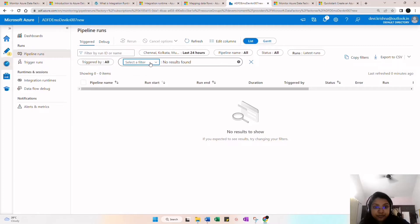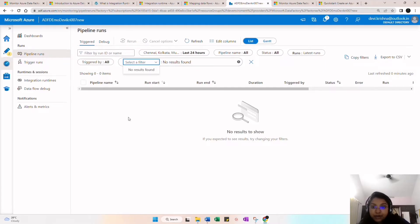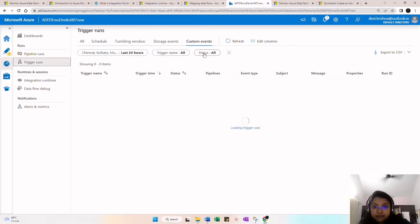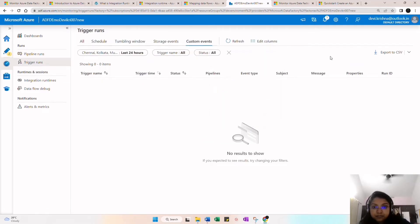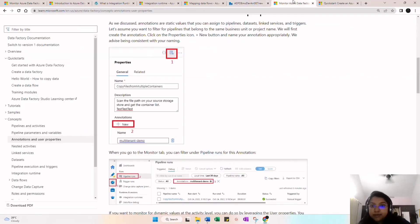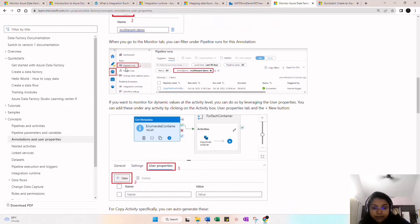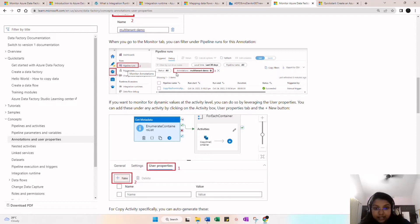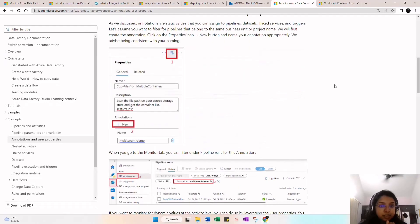Once you publish, you can see the annotation in the monitor tab. You can select annotation to filter. Once the annotation is published, you can see the annotation and find the items under that pipeline and trigger. After deploying, you can see the pipeline runs and filter based on the annotation — what pipelines are available under that annotation.